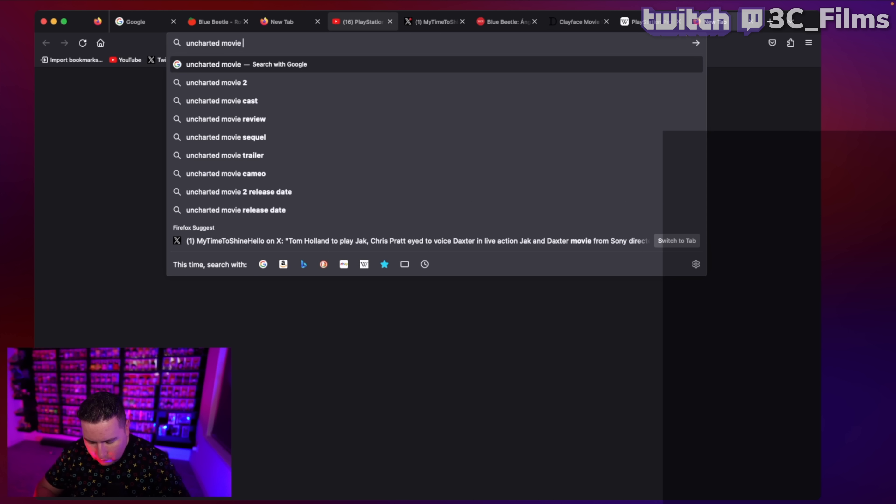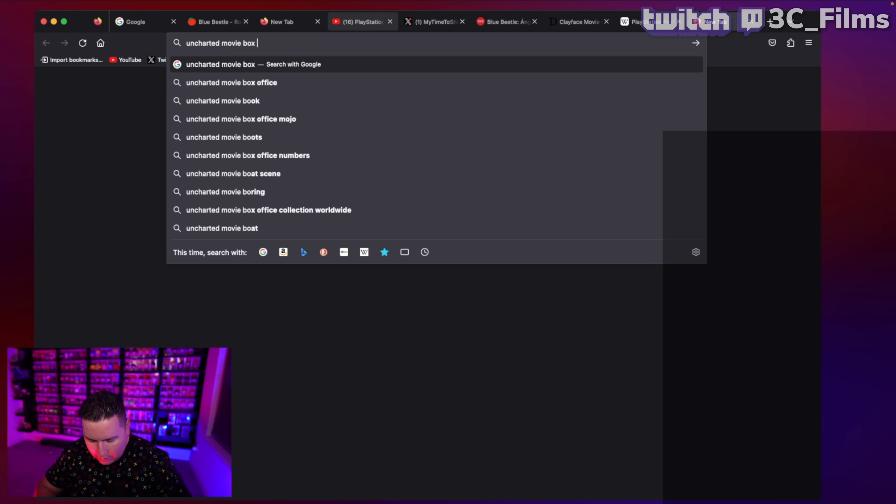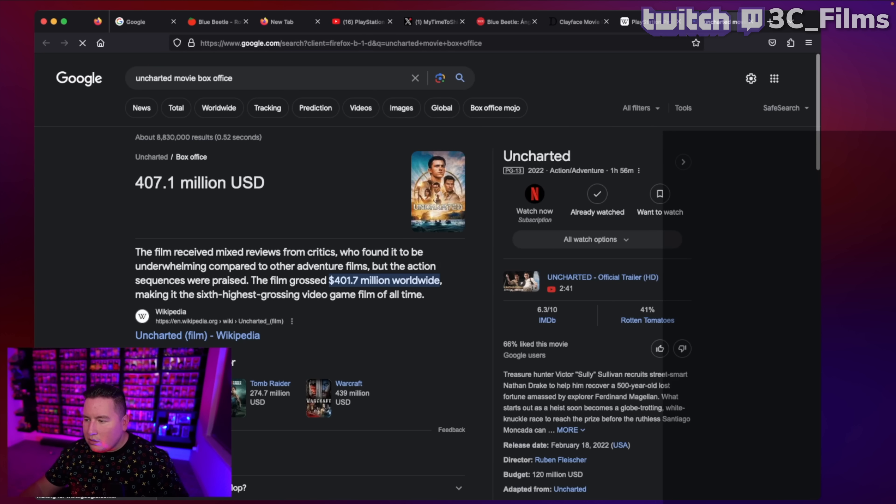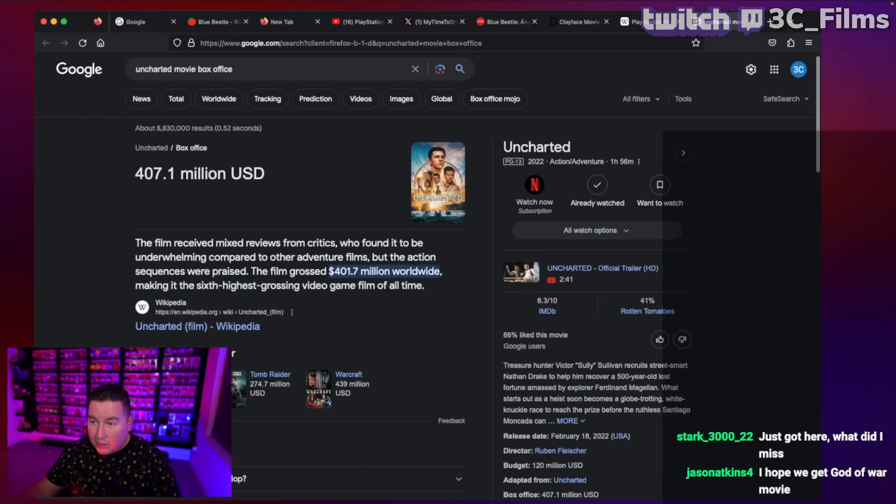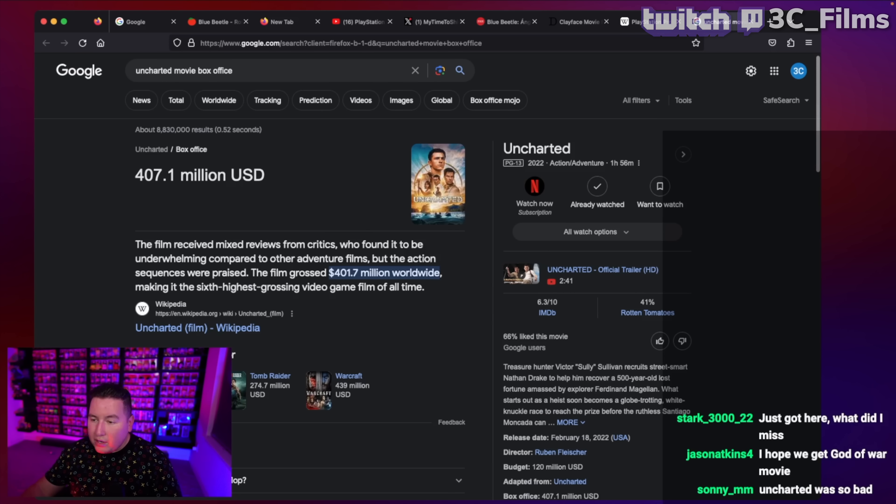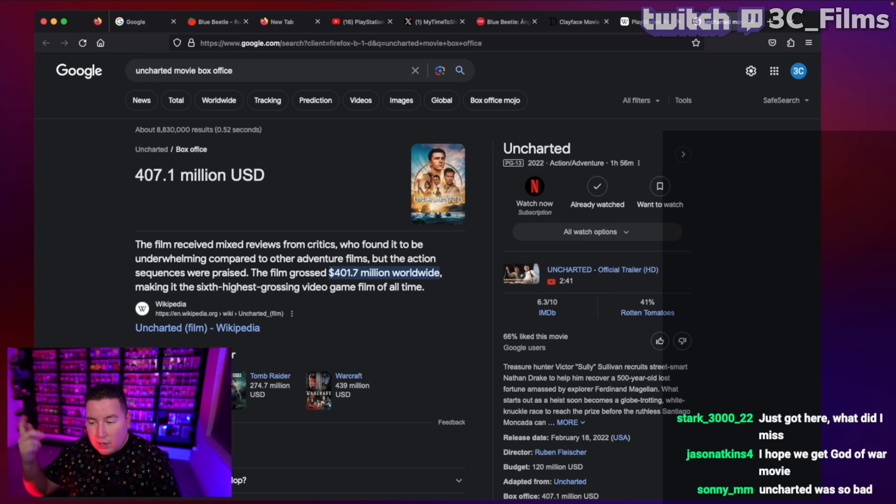Uncharted movie. I think when it came to the reviews, it got – it's on 41 on Rotten Tomatoes. It made – okay, yeah. That thing made money. That thing made money.